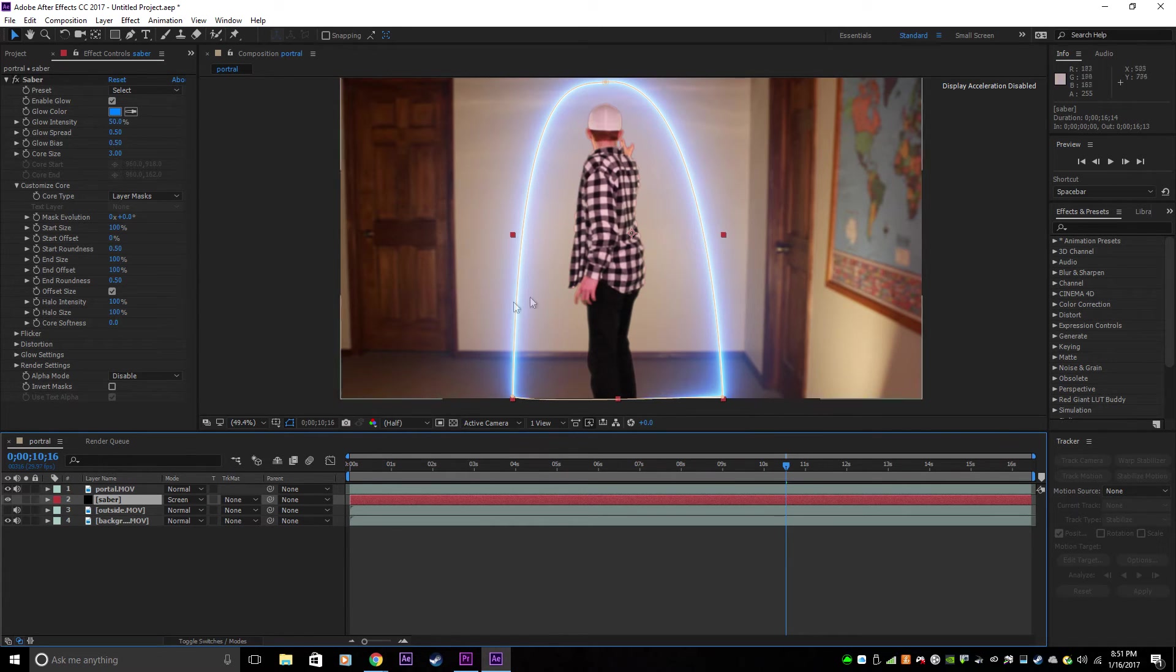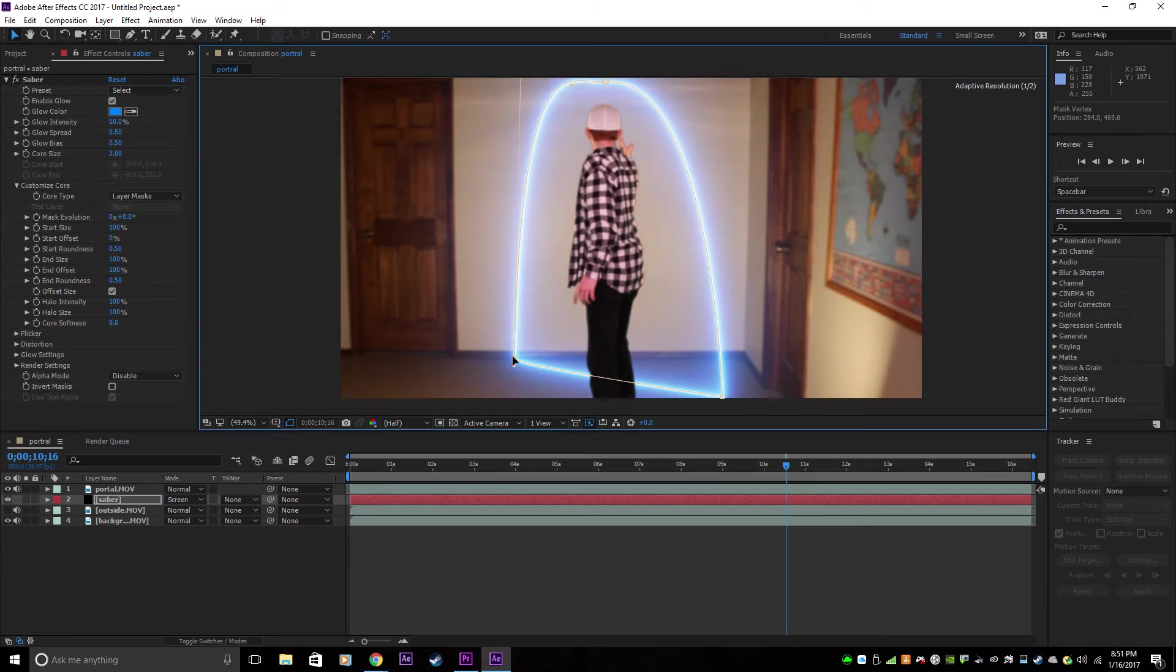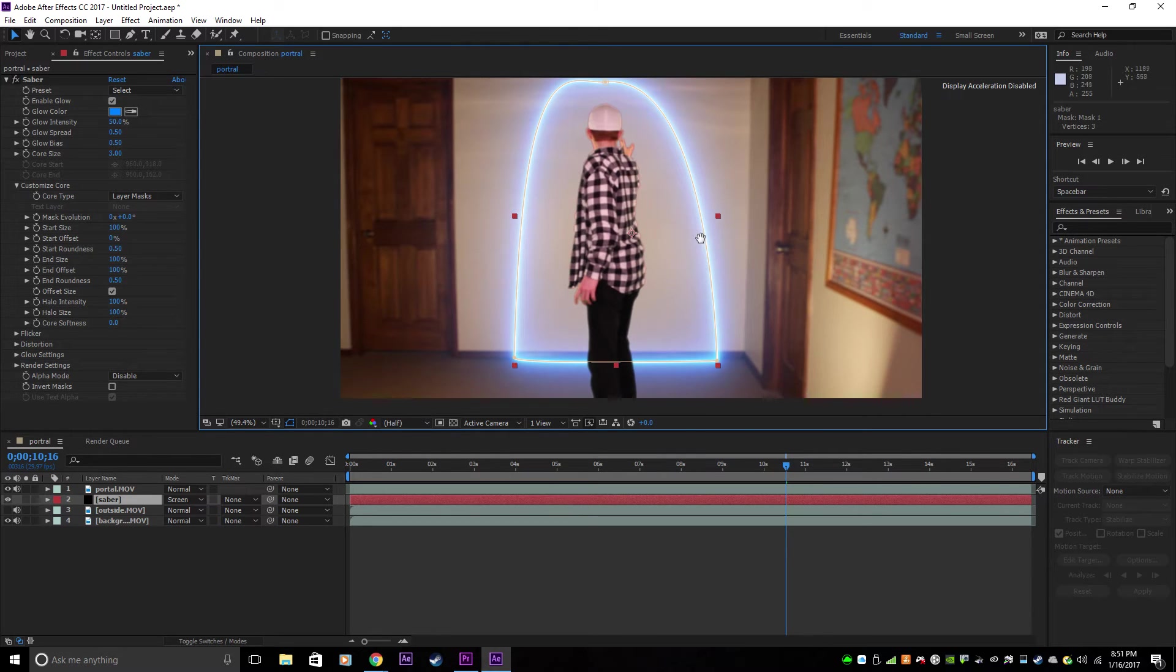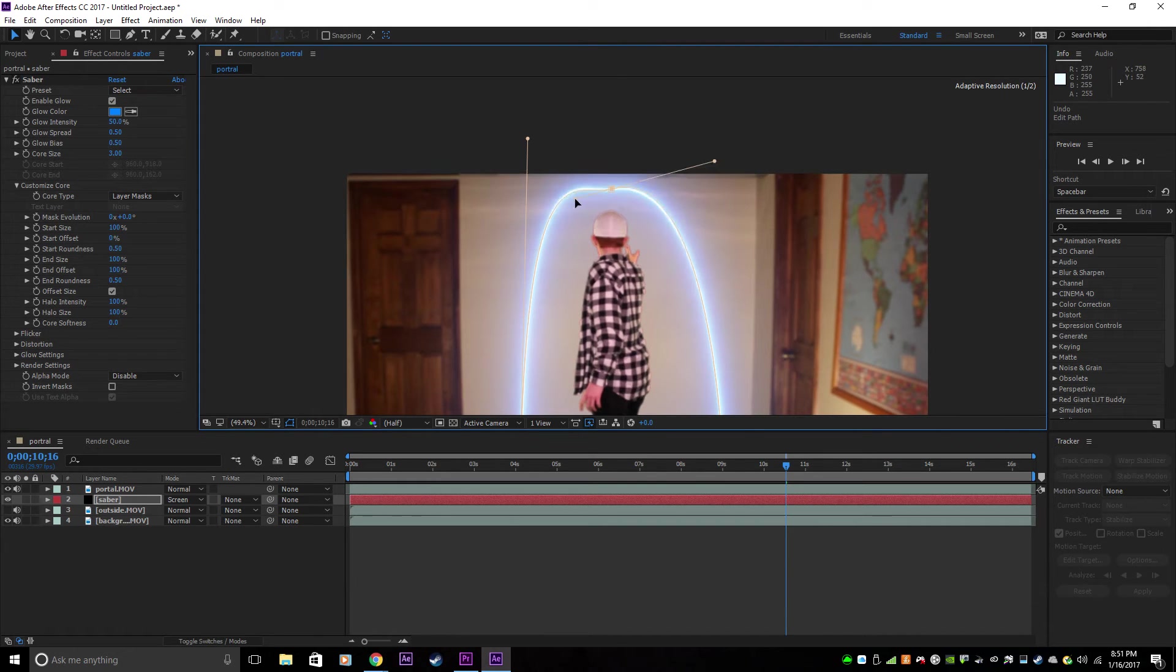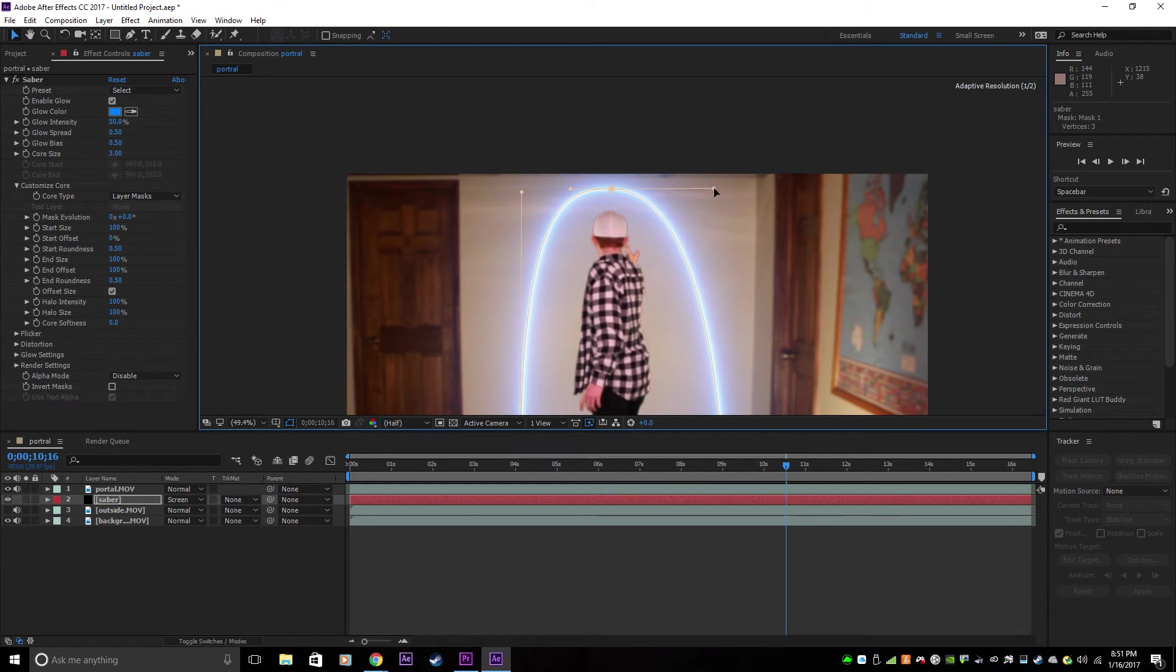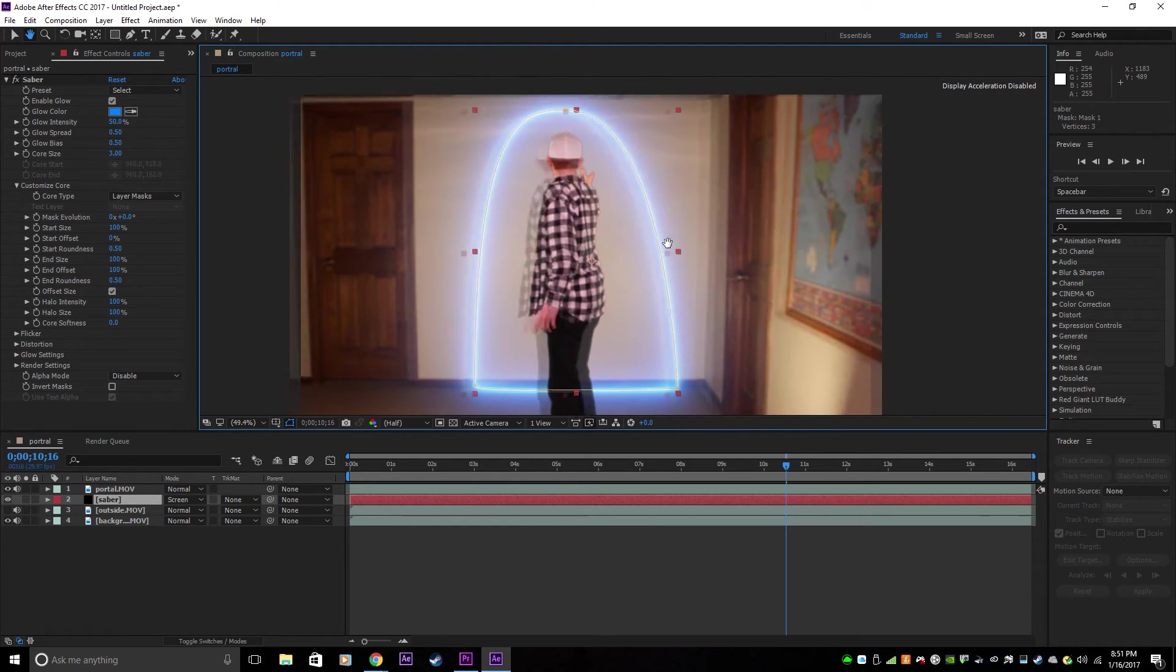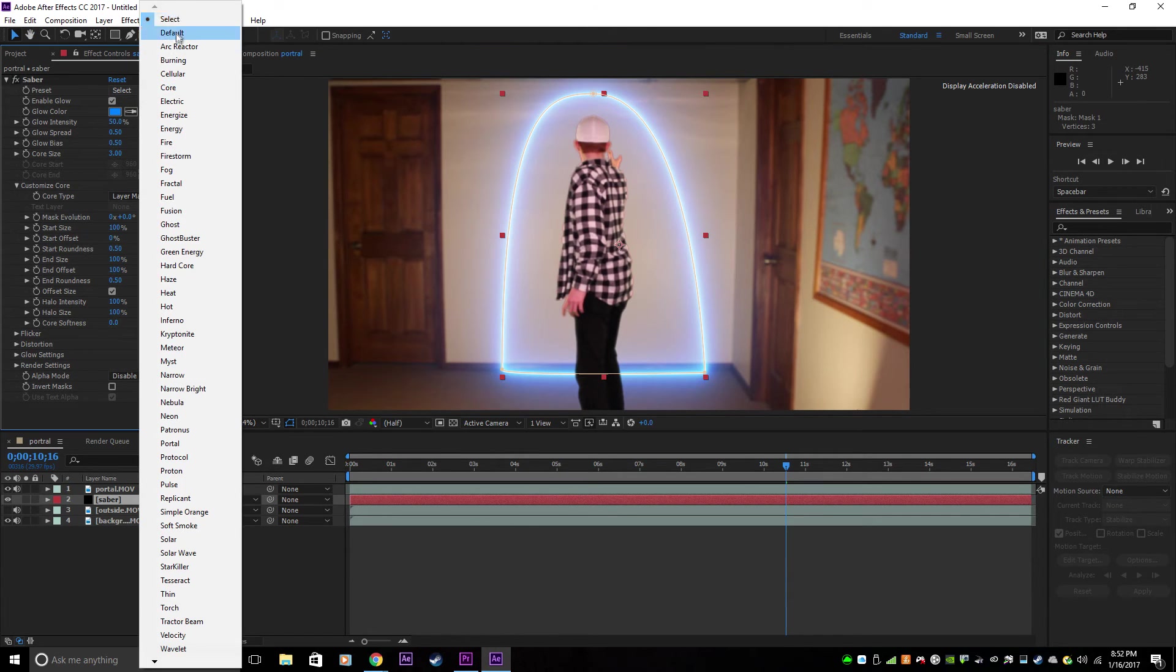And now as you can see, it's not exactly where we want it to be. You just click on the Saber, and I'm going to put it where the wall meets the ground, just to make it look like it's on the wall. And now what you want to do is go into Preset and click on Burning.